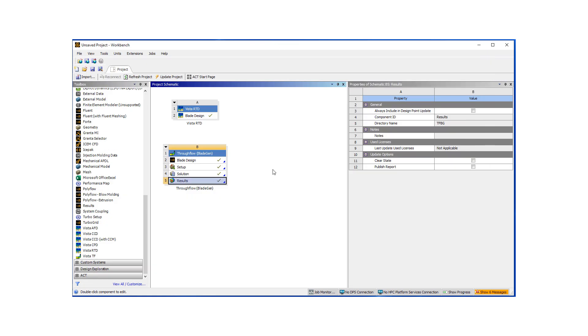And we'll have at least two more presentations following this, talking more about blade design, blade gen tools. Thank you so much.